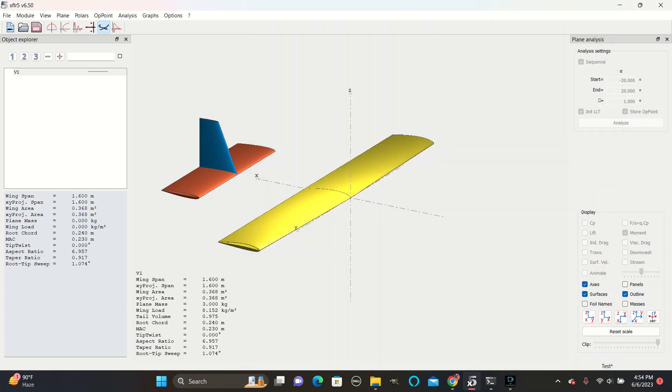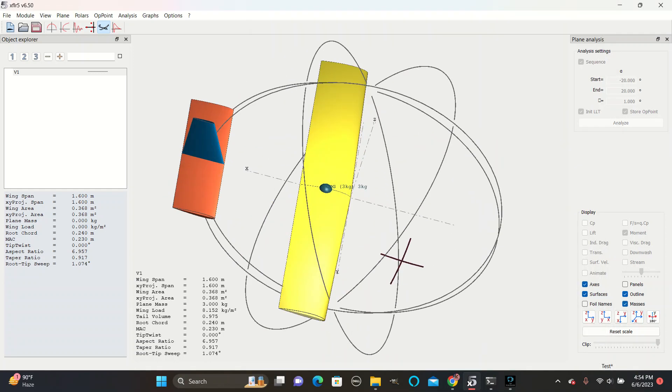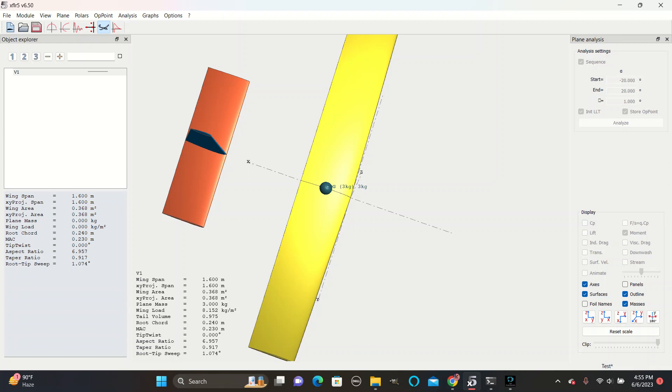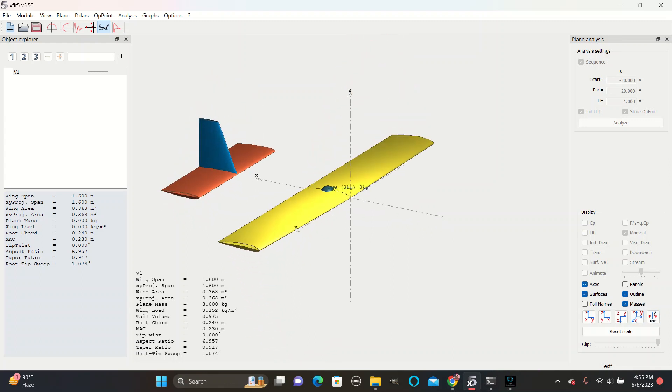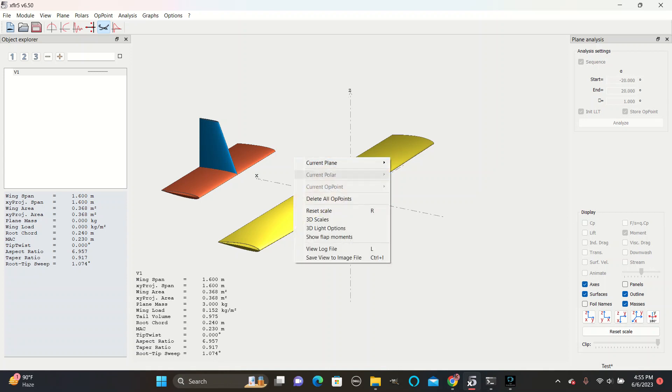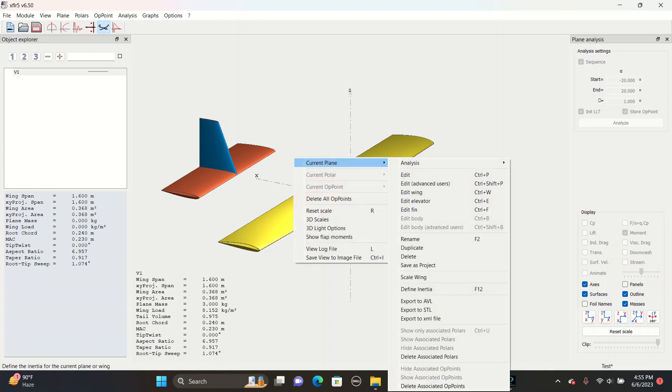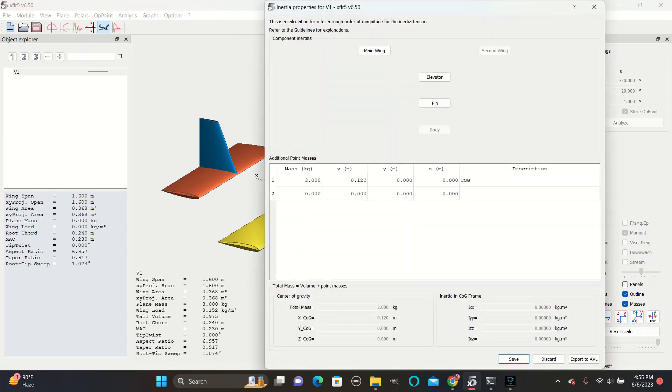If you check the masses box, you can see where it's located. You can also create motor landing gear and wings masses if you want to get more detailed.